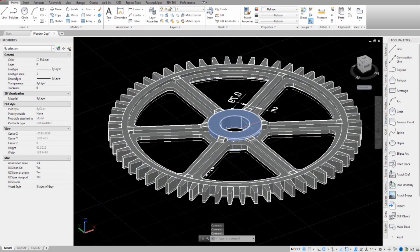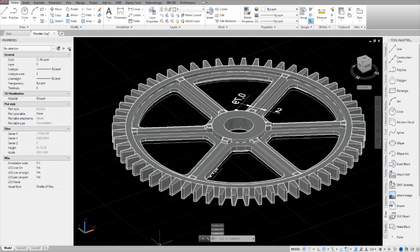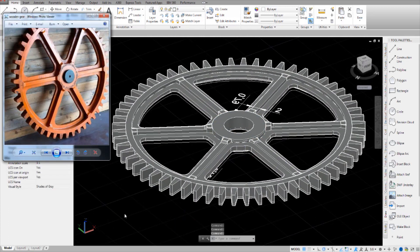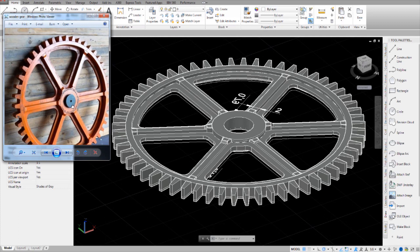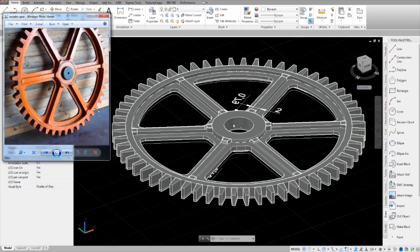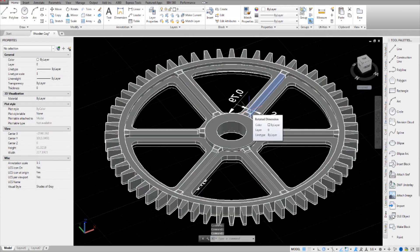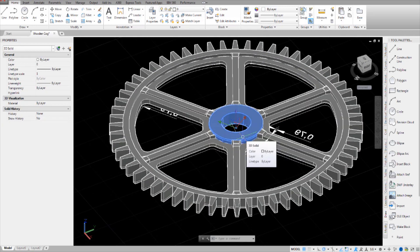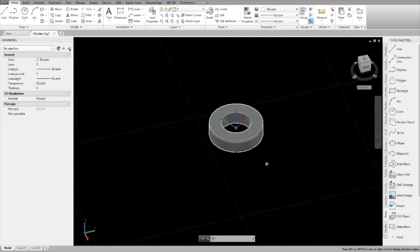This is a clock tower gear which I've been modeling by looking at this here. Once I'm done with it I'm going to show you a tutorial of how to do it. Thanks for watching and subscribe if you want more tutorials like this.